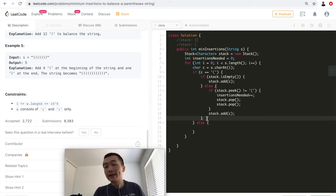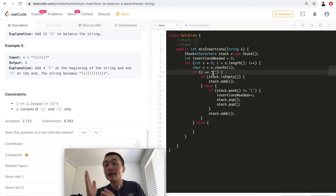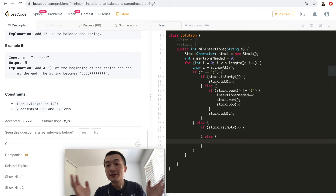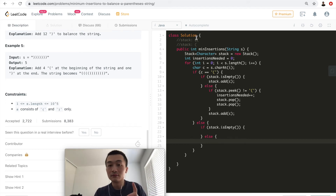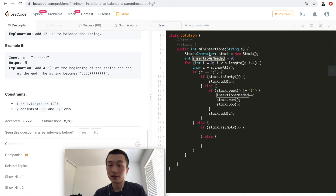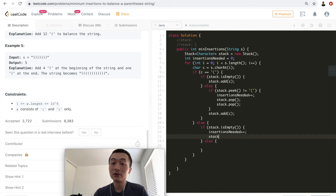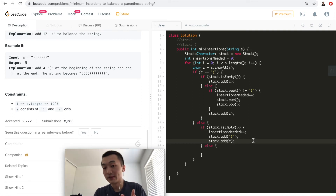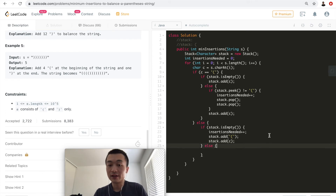Now for when the current character is a right parenthesis, there are also two cases. First, if the stack is empty, we need to insert one left parenthesis, increment insertions needed, push that left parenthesis onto the stack, and then push the right parenthesis c onto the stack.